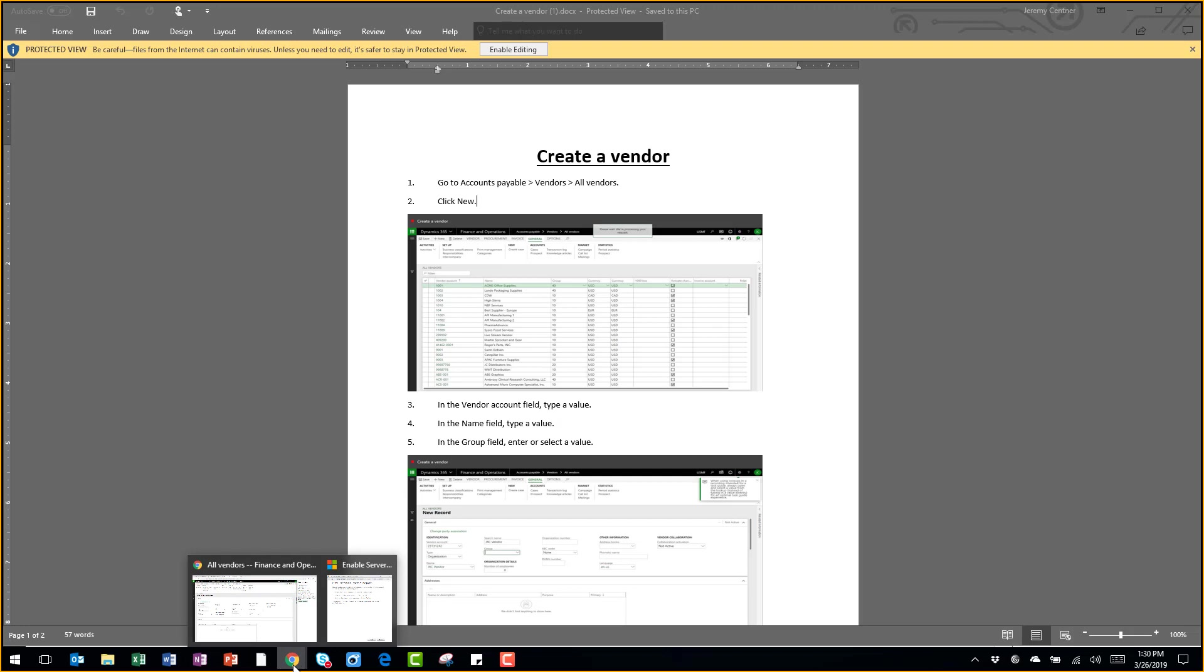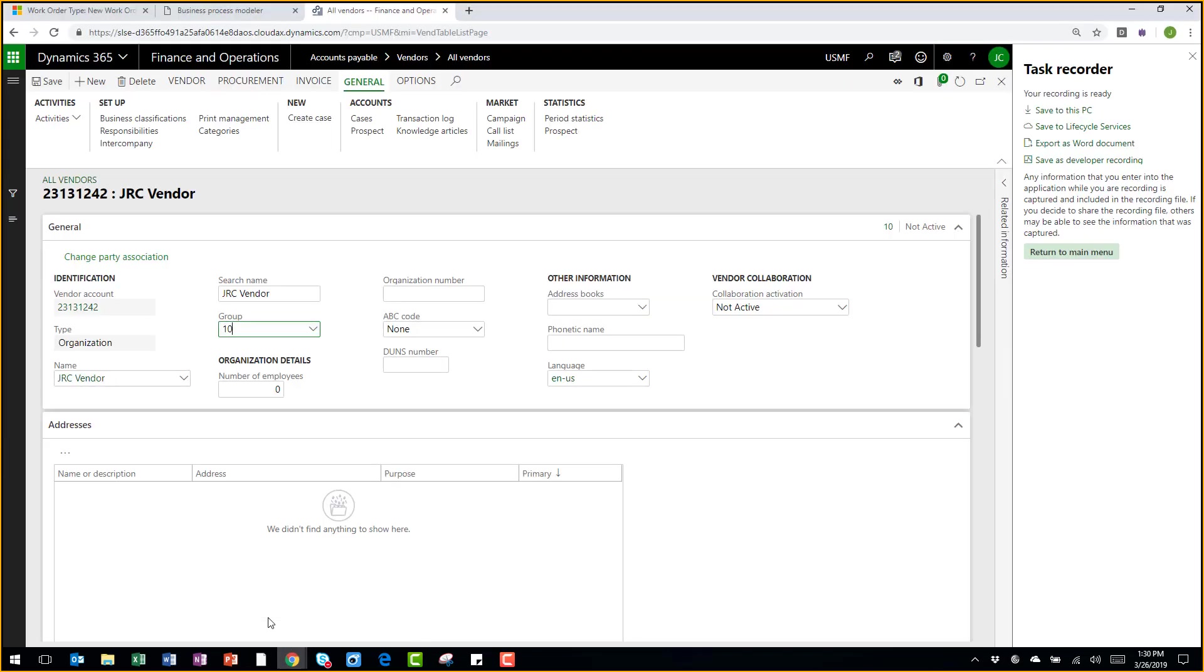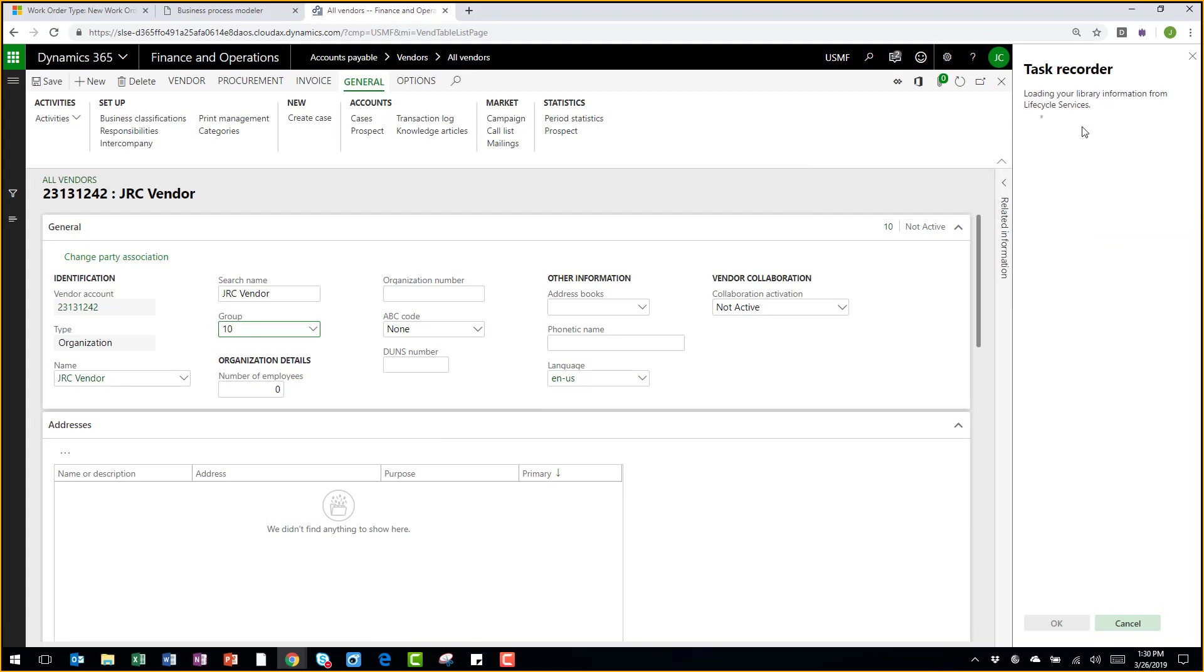Let's jump back into the application and see what else we can do with that recording. So we can actually save this to Lifecycle Services as well.